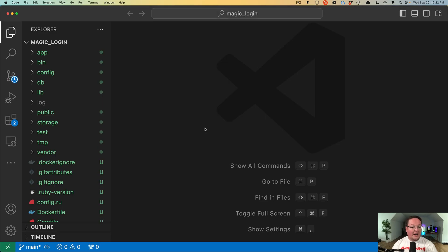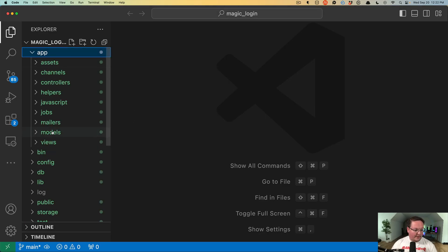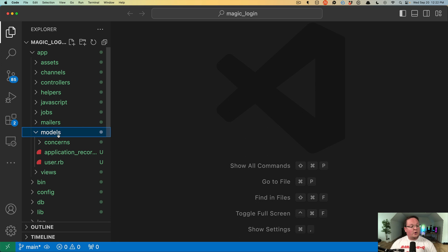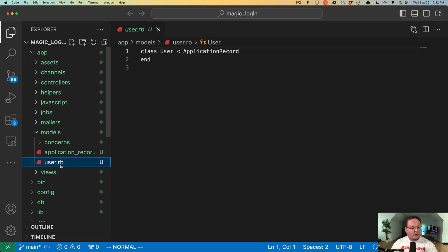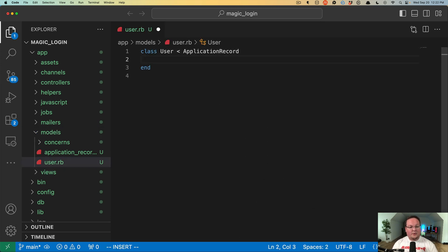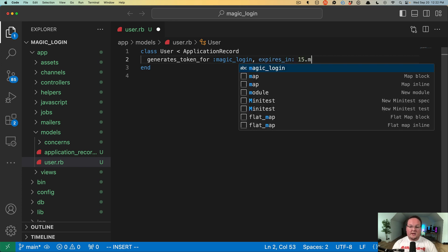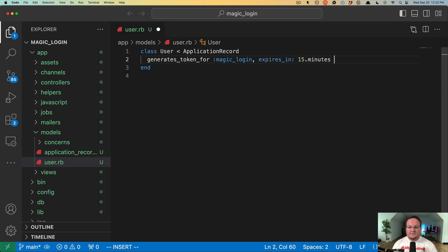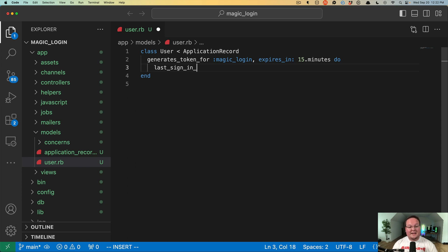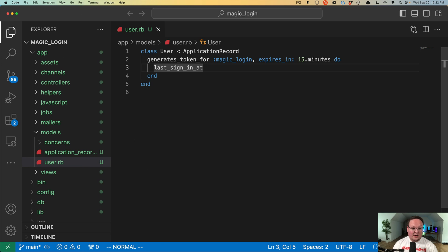And now we need to open up our editor and start setting some things up. So in order to set this up in our model, we'll say generates token for, let's call it magic login. This will expire in 15 minutes or 20 minutes, whatever you want to do, and we'll have the last sign in at as the value we embed in the token. So this is what we're going to update every time we log in and it will be part of that token generation.